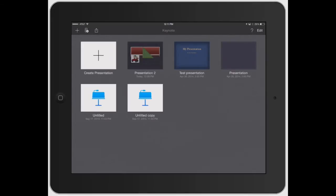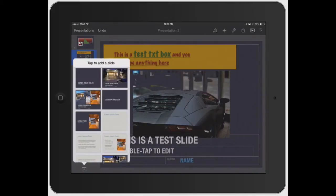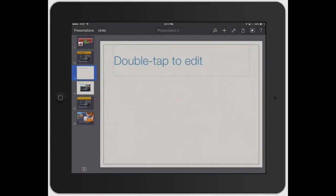So open up Keynote, open up a presentation, and let's just go ahead and add a new slide. Down here on the left I'm going to click the plus button and let's just do this one right here.